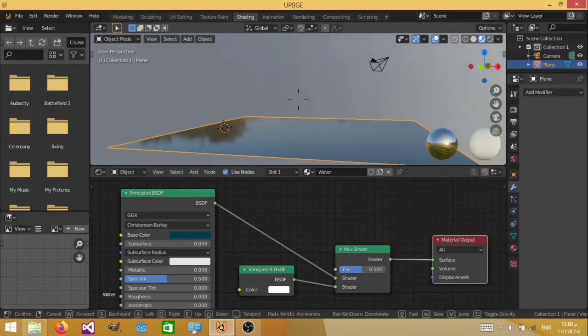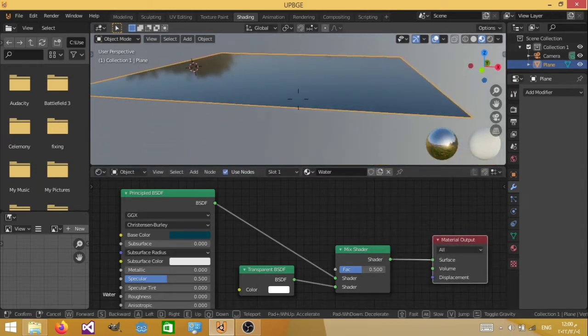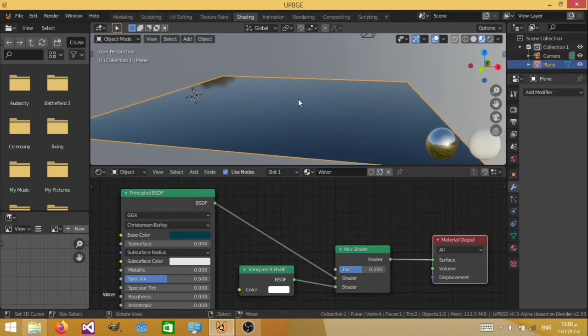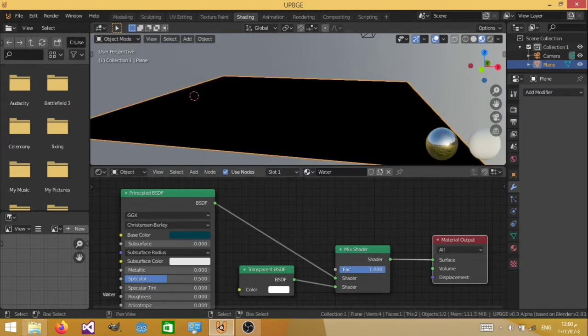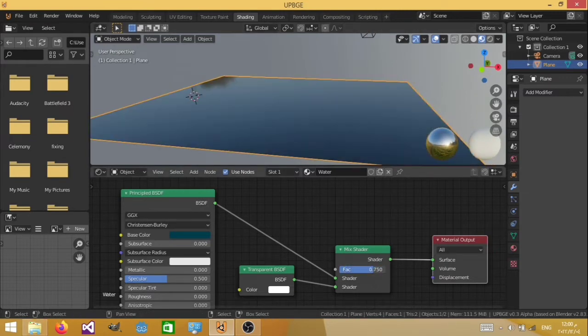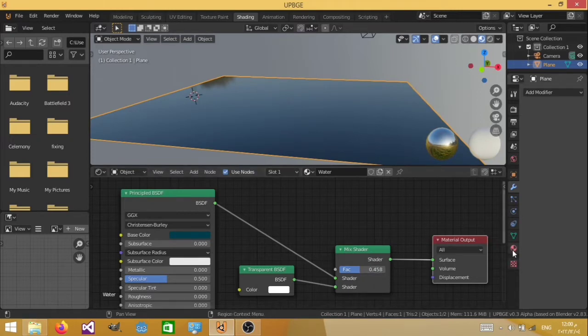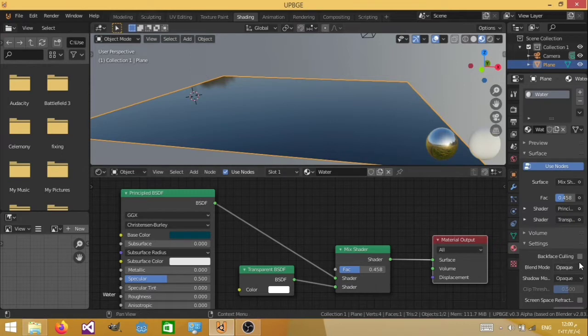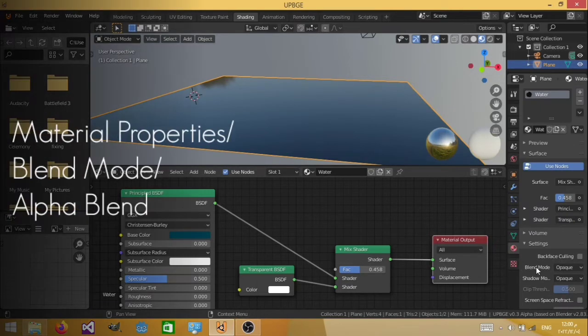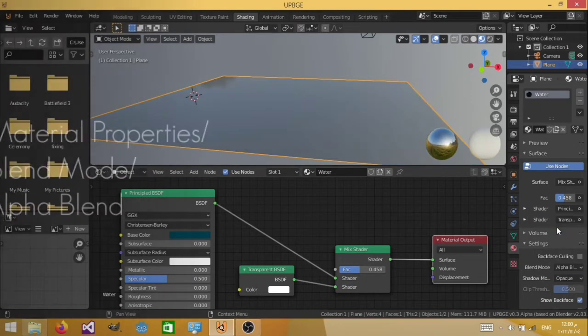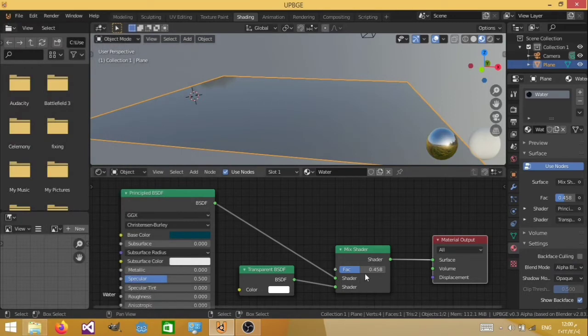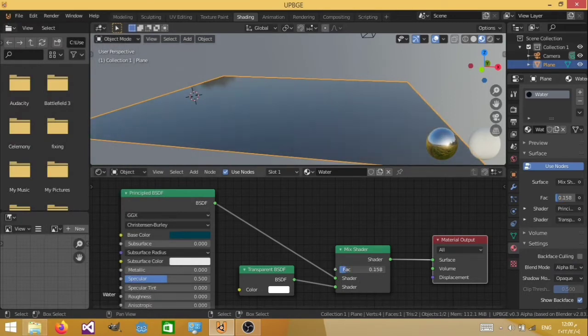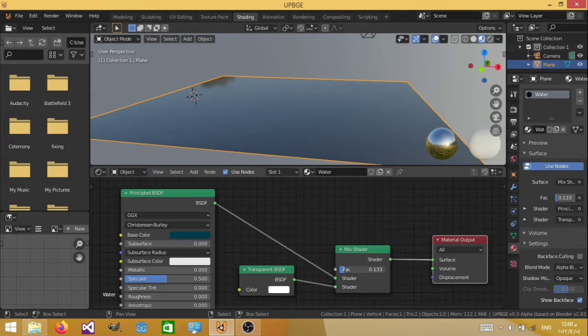Now you'll see that it's actually not working properly right now. As I change the factor, it isn't really working properly, it's kind of messed up. And this is because there's an option you need to enable. So go ahead, enter the material properties, and into blend mode, change this into alpha blend. And now you can control how transparent it is. I don't want it to be too transparent, so I'm just going to set it around like this.